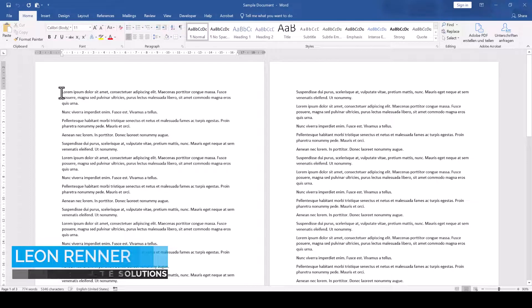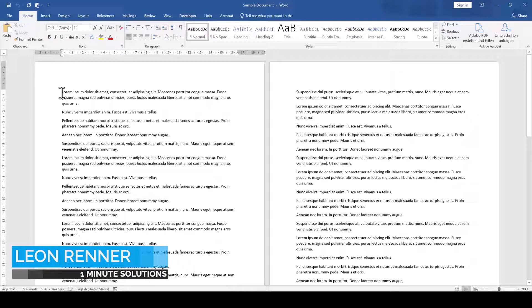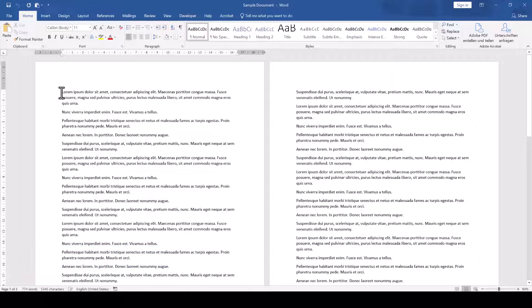Since there is no specific function for changing the background color for only a single or half page in Word, we will have to use a workaround.